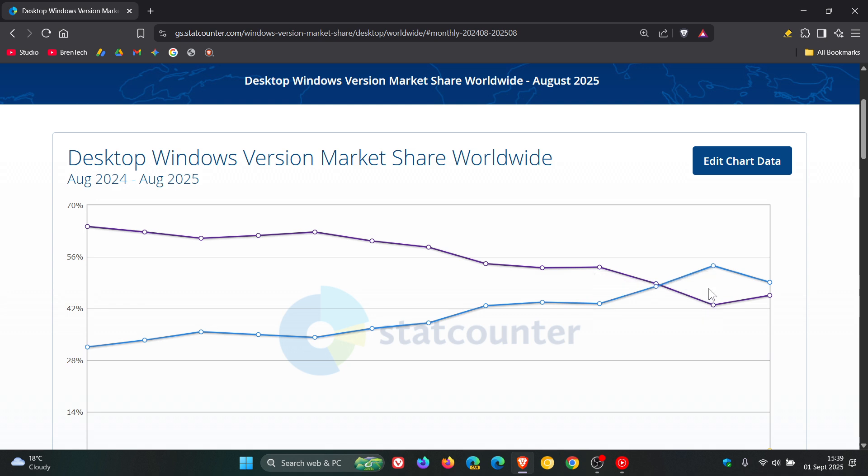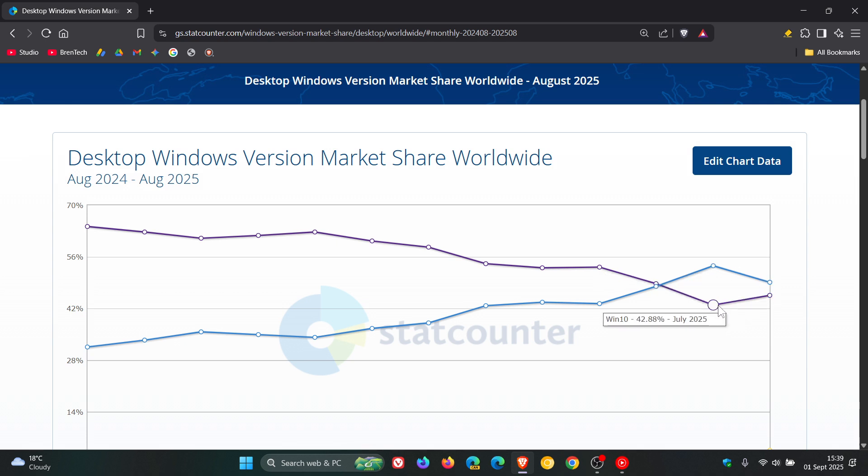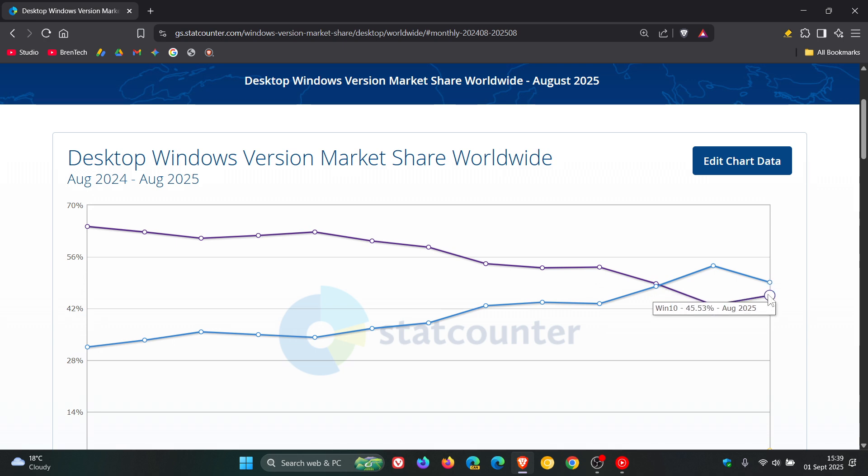And that's where I posted last month. And now we can see that Windows 11 has kind of nosedived there, and Windows 10 has increased. Very close to one another again, and interesting if that's going to overlap.